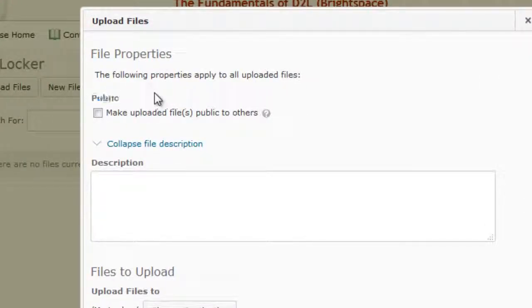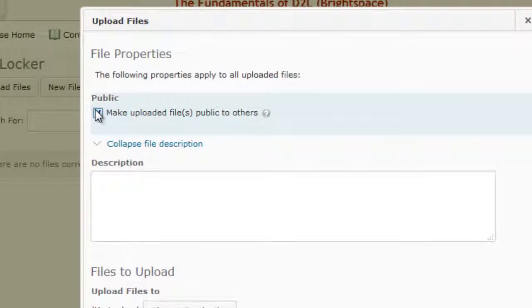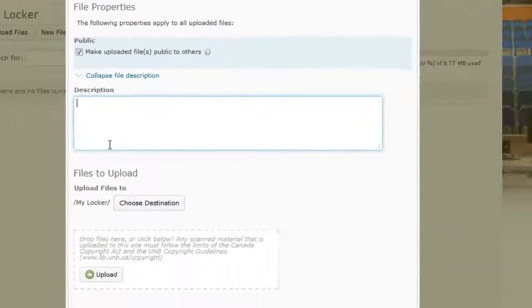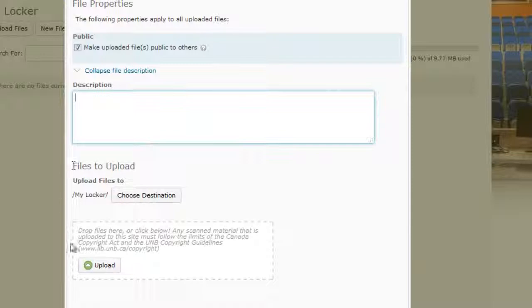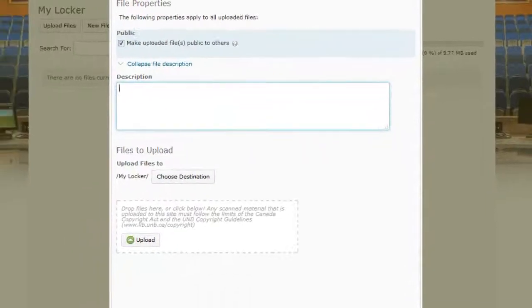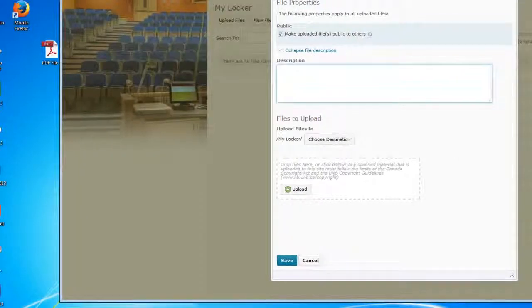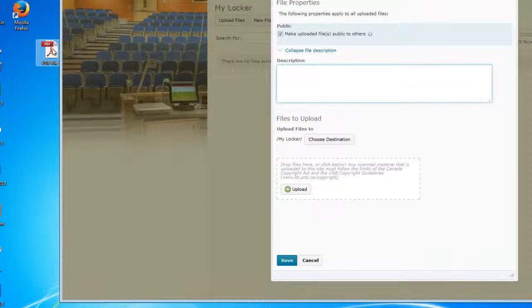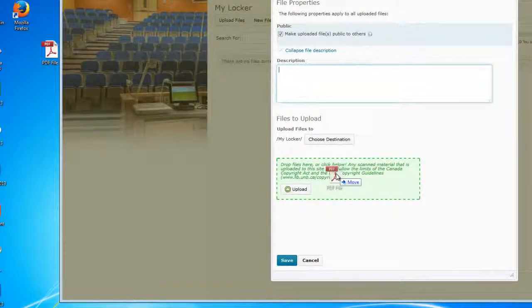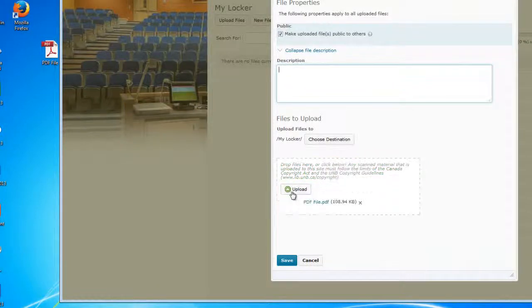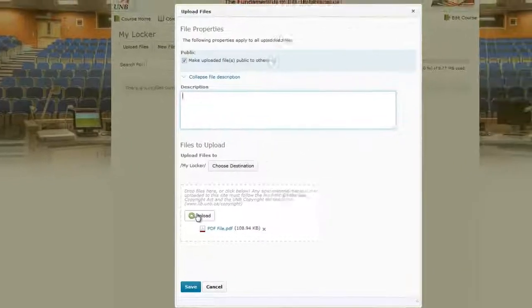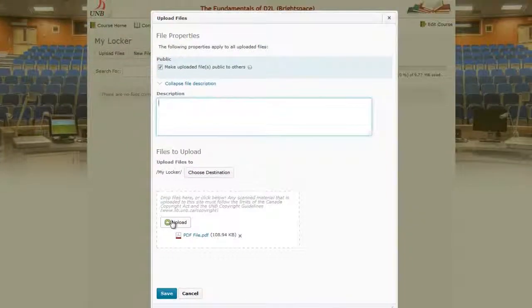So I want my instructor to be able to have access to this file. I can make it public if I want, I can put in a description here. But the important thing here is this little box where we want to upload our file to. I can find the file on my computer and either drag and drop it into this area or use that upload button.